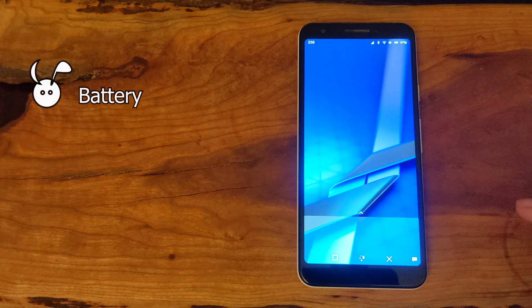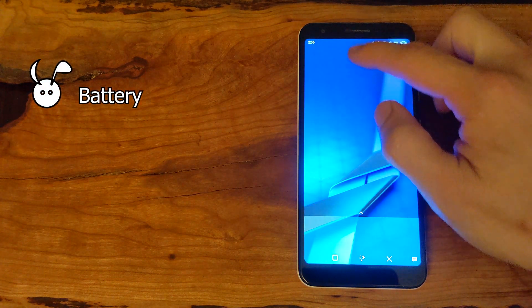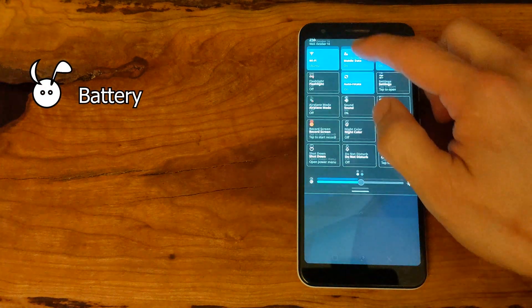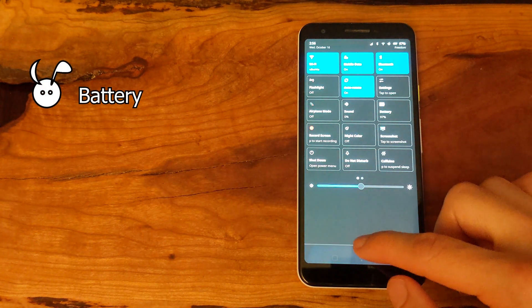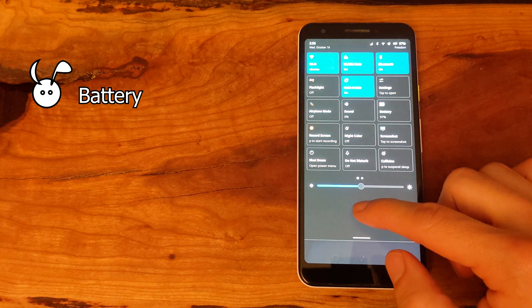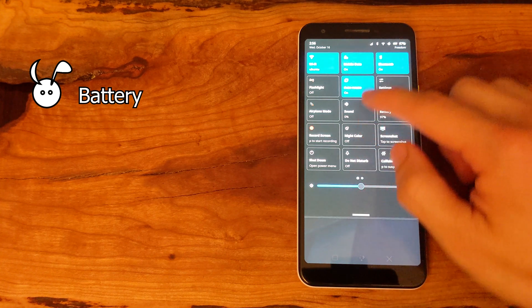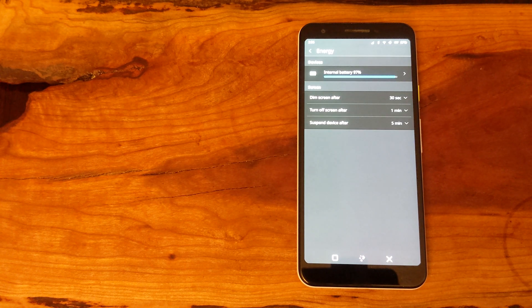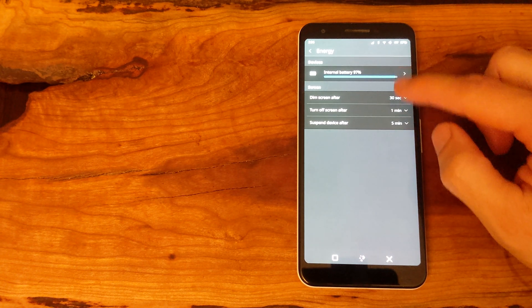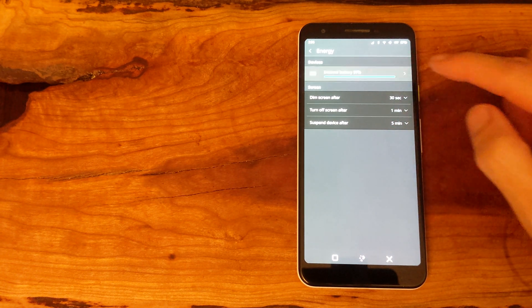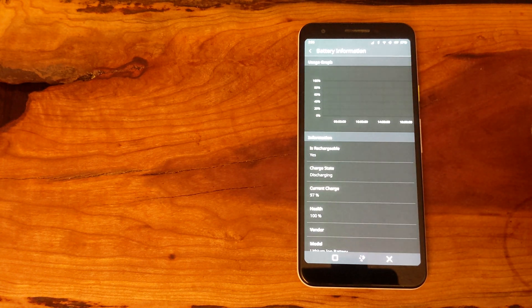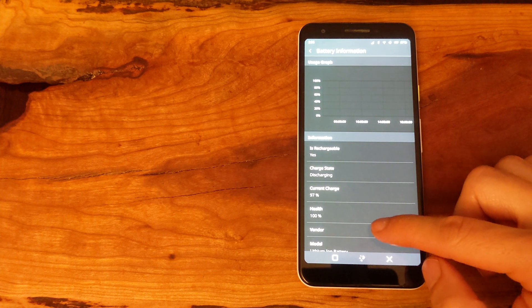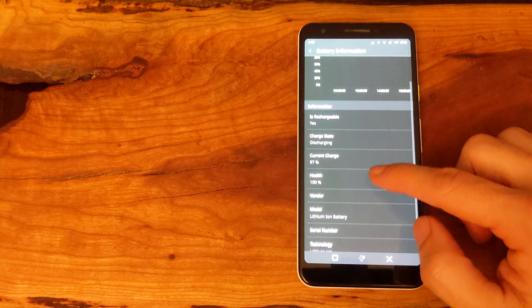Looking at the battery life, we can see that the battery is in good condition, though I have noticed on this particular Pixel 3a that battery drain is quite quick. So that might differ depending on your physical device.